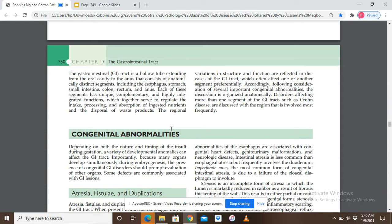Let's start with congenital abnormalities. Depending on both the nature and timing of the insult during gestation, a variety of developmental anomalies can affect the GIT. Importantly, because many organs develop simultaneously during embryogenesis, the presence of congenital GI disorders should prompt evaluation of other organs, as some defects are commonly associated with GI lesions.